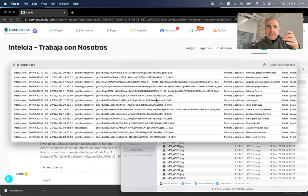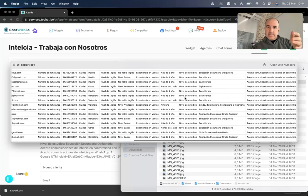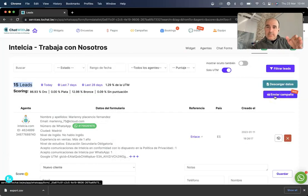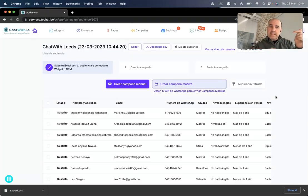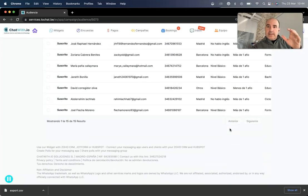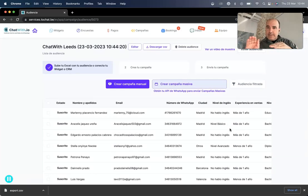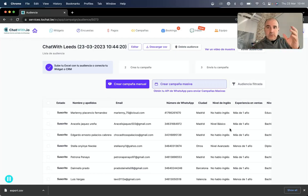We can understand what's going on — who they are, what's the rating, WhatsApp number, everything. Or we can send a campaign to this list. If we click 'send campaign,' we're going to have only those 15 leads with a UTM, and we can send a campaign targeting only these users — to understand if they are happy, if they find what we have, or if they need something else.